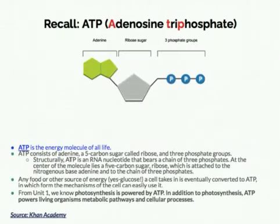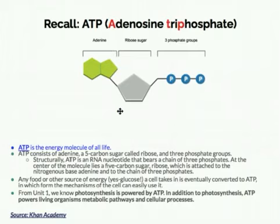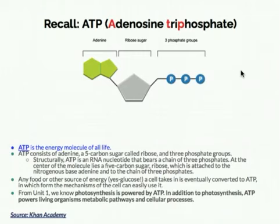The next slides will look familiar from Unit 1, particularly from the photosynthesis lesson. ATP, adenosine triphosphate, is the energy molecule of all life. Structurally, ATP is an RNA nucleotide — compare it to the structure of a nucleotide in your 2.3 notes. ATP has an adenine group, ribose (a 5-carbon sugar), and three phosphate groups. Any food or energy source a cell takes in is eventually converted to ATP, which is the form the cell's mechanisms can easily use. ATP powers living organisms, metabolic pathways, and cellular processes.